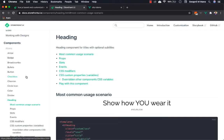As Storefront UI follows atomic design methodology, you can use the atoms the way you want to build your own custom components. So let's get started.